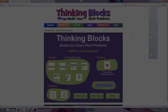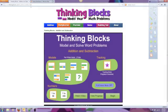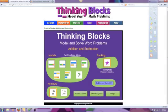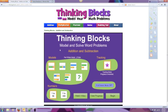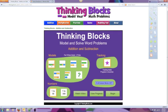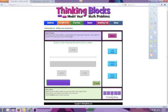ThinkingBlocks.com is an interactive math site that encourages students to use critical thinking and decision-making skills to solve multi-step math word problems. There are various question types to choose from. Let's look at an example of an addition problem and read and do the problem together.